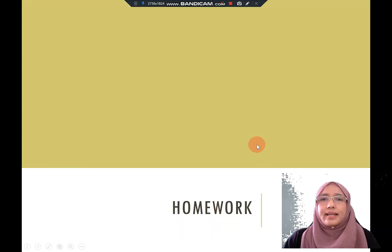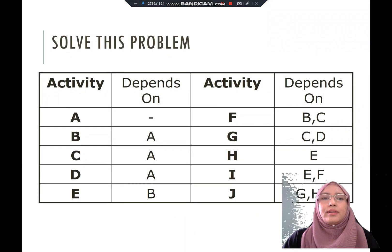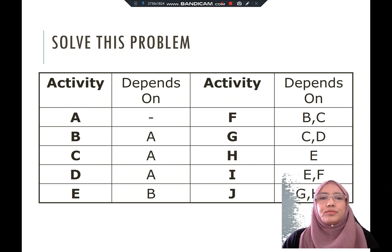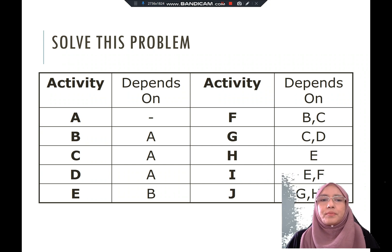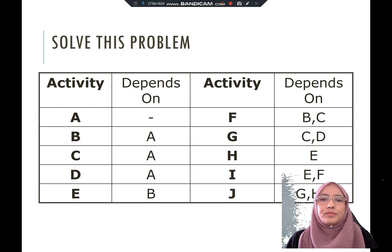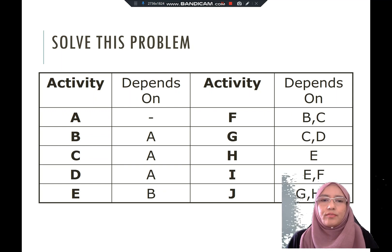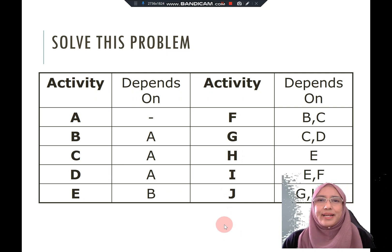Now that you understand the critical path method and how to draw a network analysis, you can try to solve a practice problem. This problem is similar to the examples, and you can use those examples as a reference in solving it. That's all — thank you.